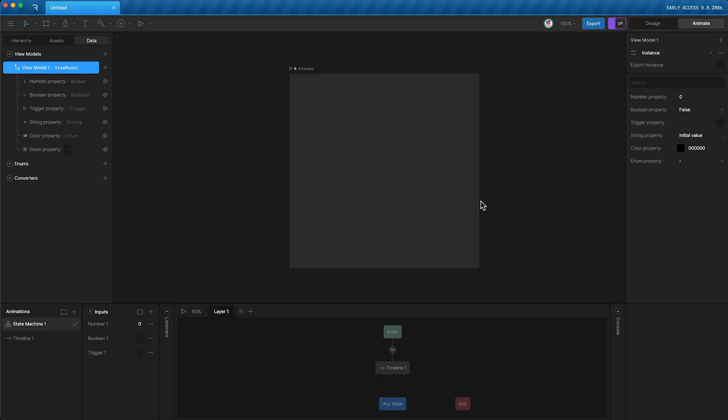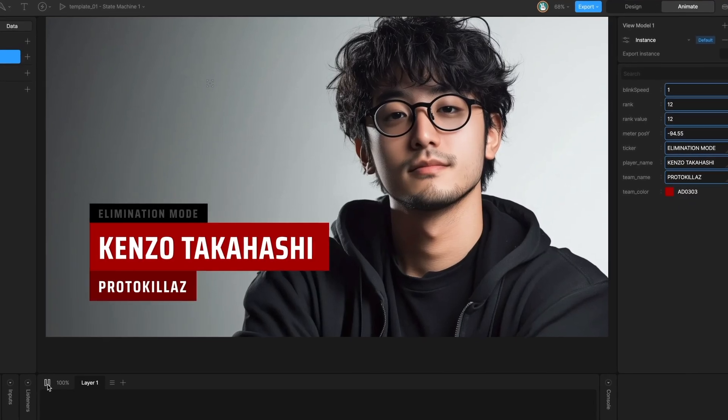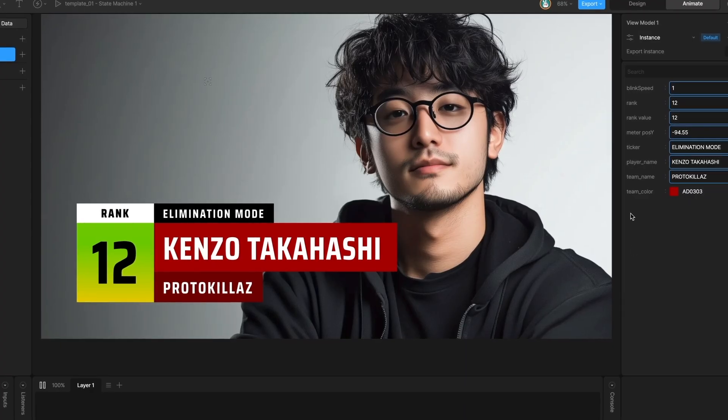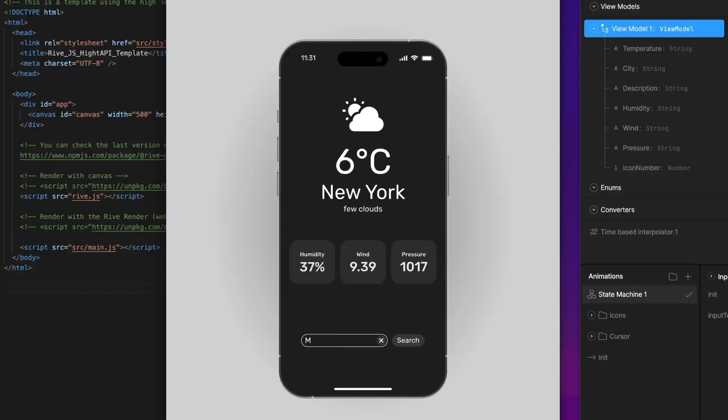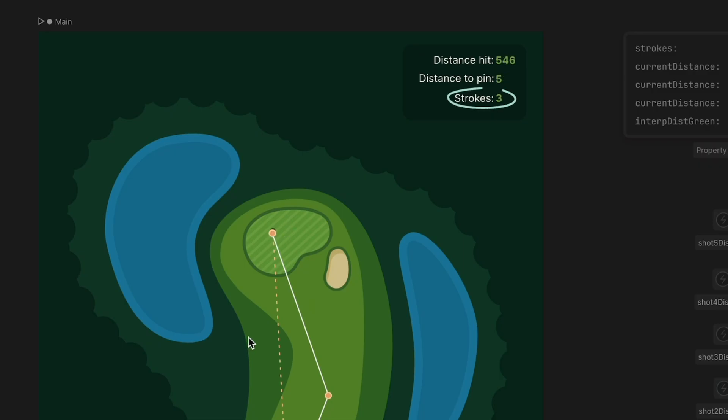We are encouraging users to make the switch from using state machine inputs to using view model properties for a much higher level of control over your Rive files.